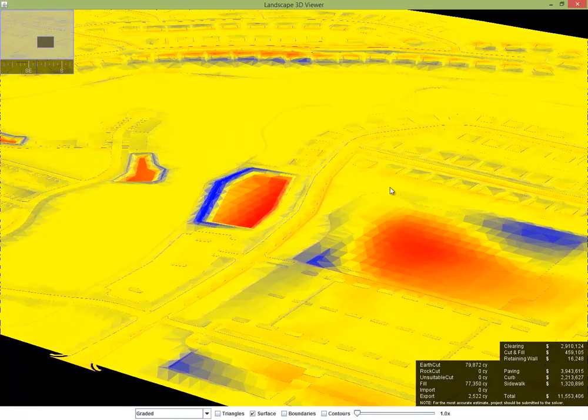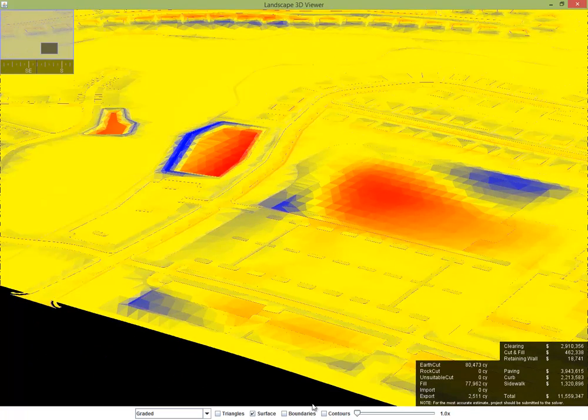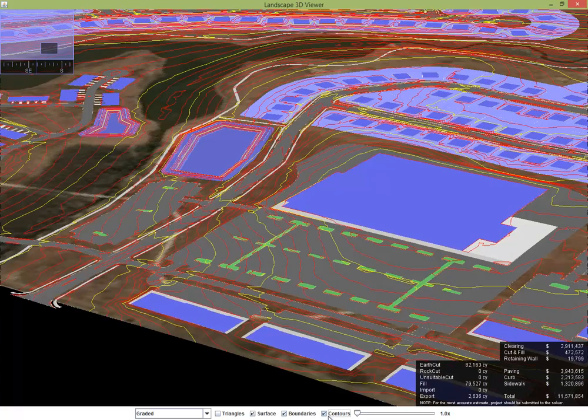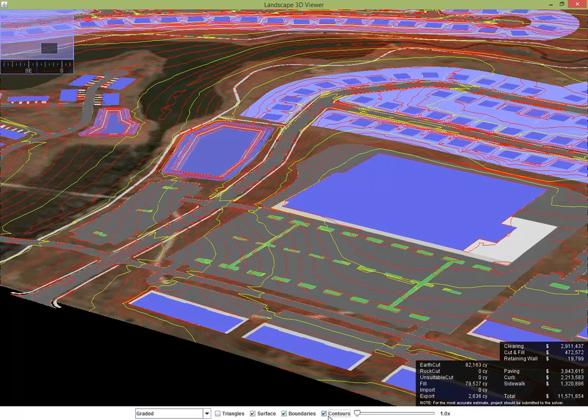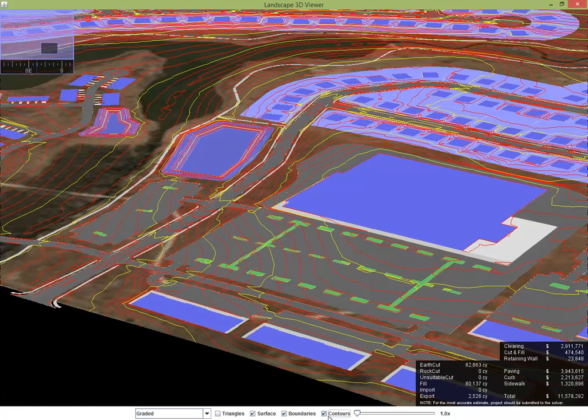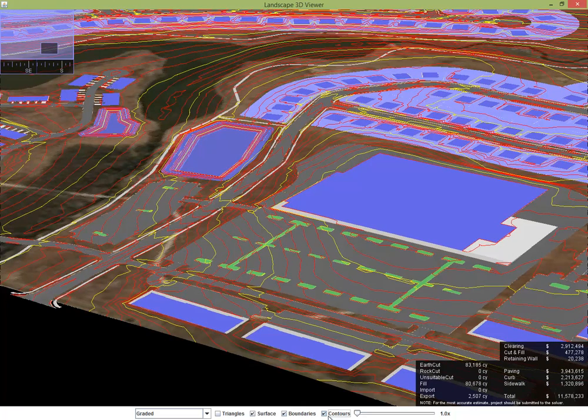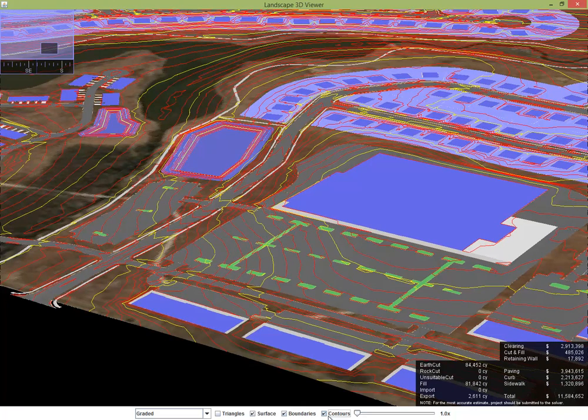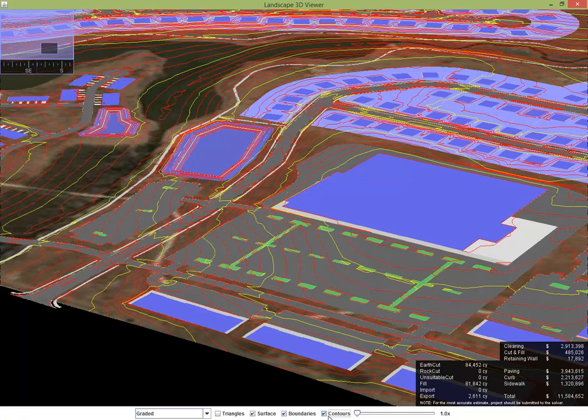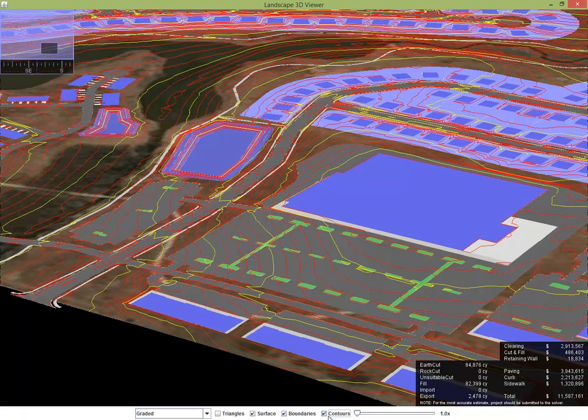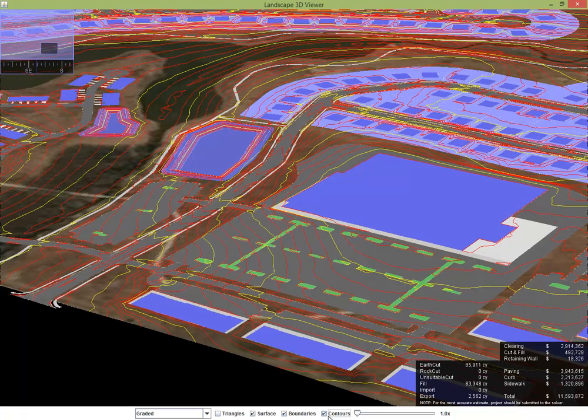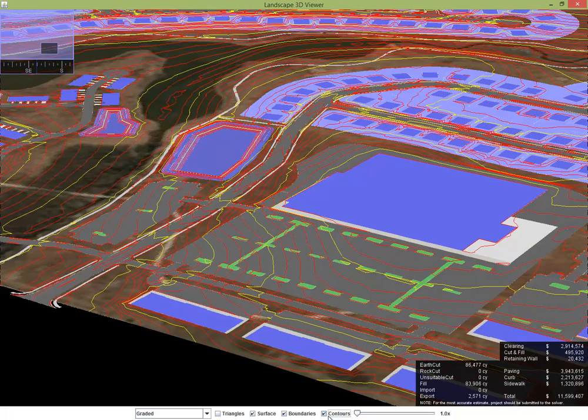So we'll zoom into a section around the commercial area. Let's come in and turn on the boundaries. Let's turn on the contour lines and we can start seeing what the software is thinking. This is not optimized at this point. This is just what we call a designer level look into the site. Am I making the right decisions before we send this off for optimization?